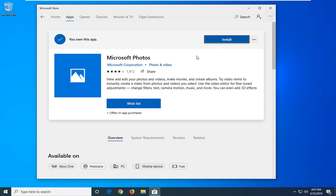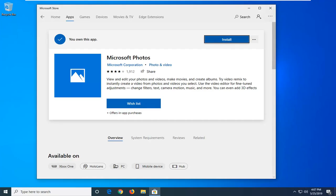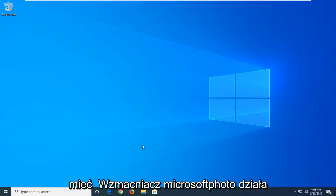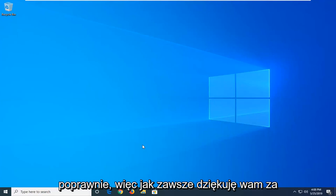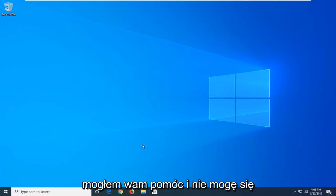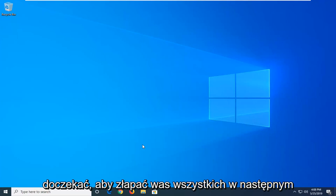Left click on the get button, and that should be it. Close out of here, restart your computer, and you should have the Microsoft Photos app working properly. So as always, thank you guys for watching this brief tutorial. I do hope I was able to help you out, and I do look forward to catching you all in the next tutorial.